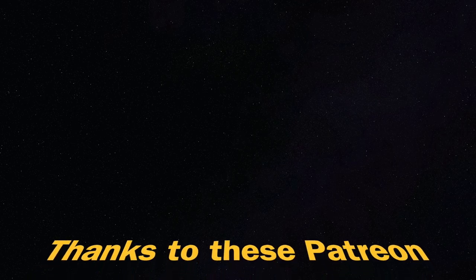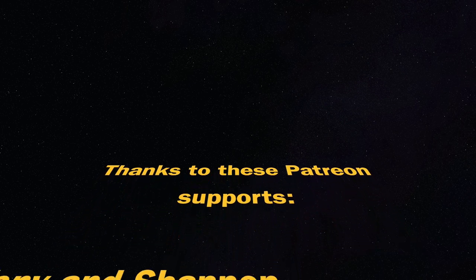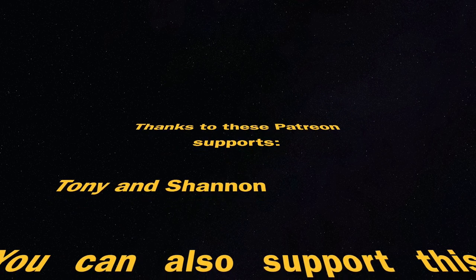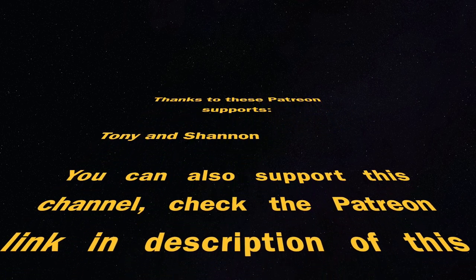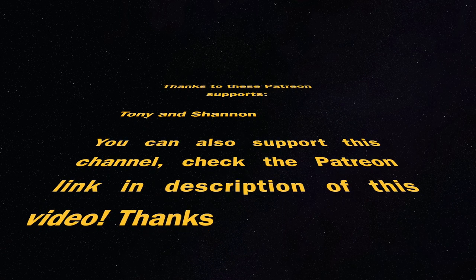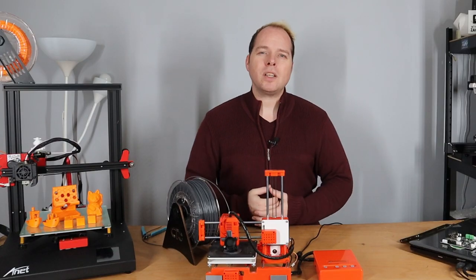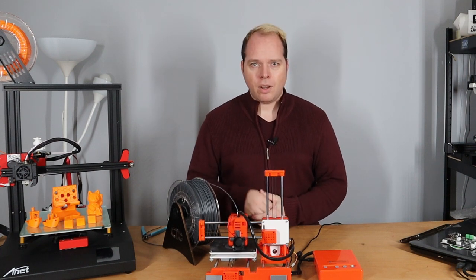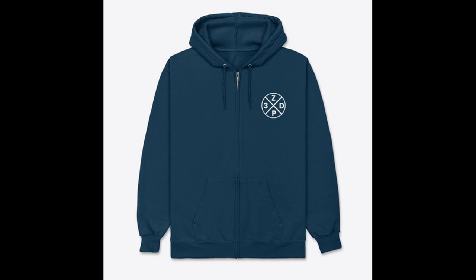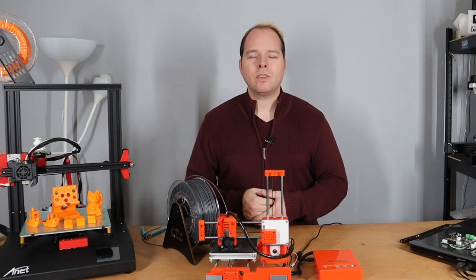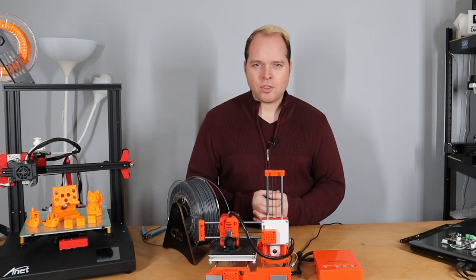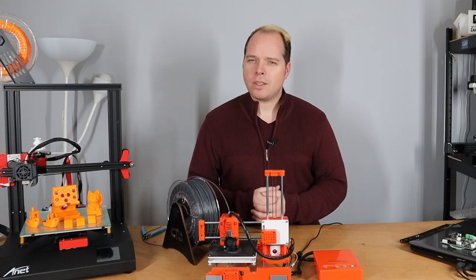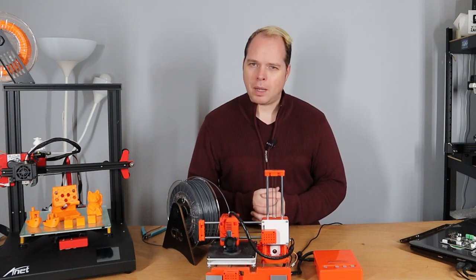This video is supported by these Patreon supporters - Tony and Shannon, thank you for your support. You can also join by supporting this channel, check the link in the description. If you're still watching this video, thank you, you are amazing. On the end card there are some recommended videos worth watching. You can also check on the merch store, the link is in the description. Please like this video, share this video with other people and I will see you next time. And hey, let's make some fun with 3D printing. Zachary 3D Prints, bye!